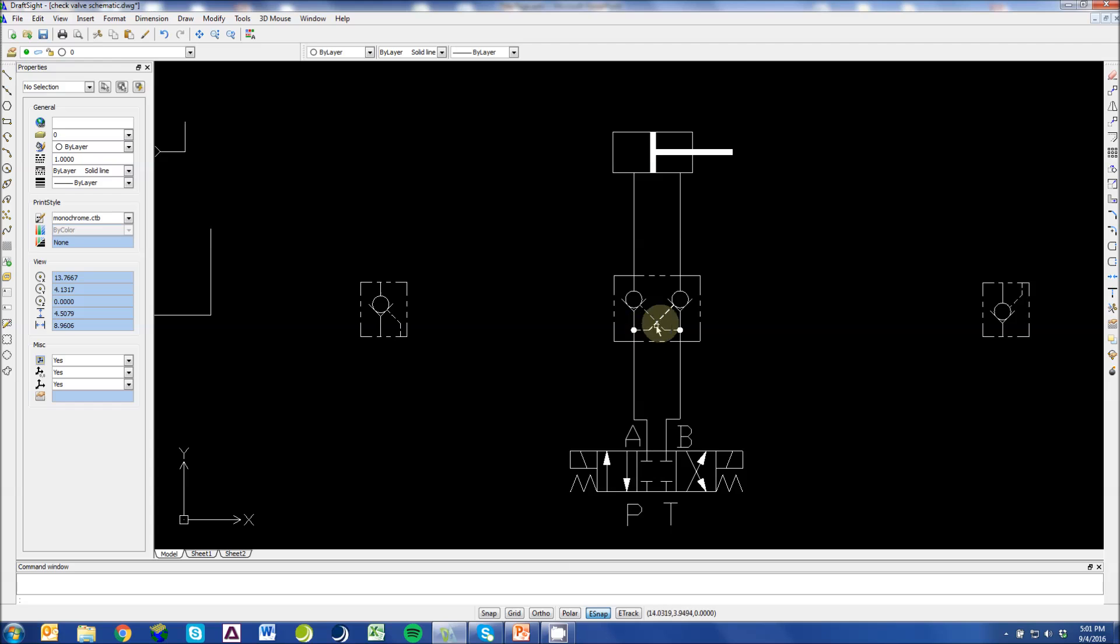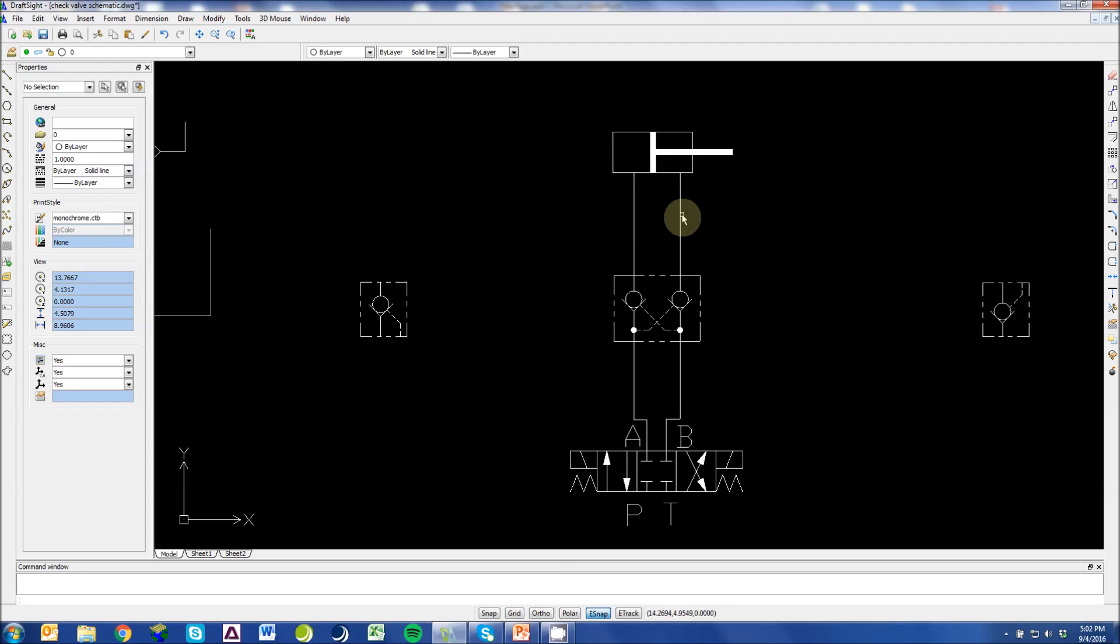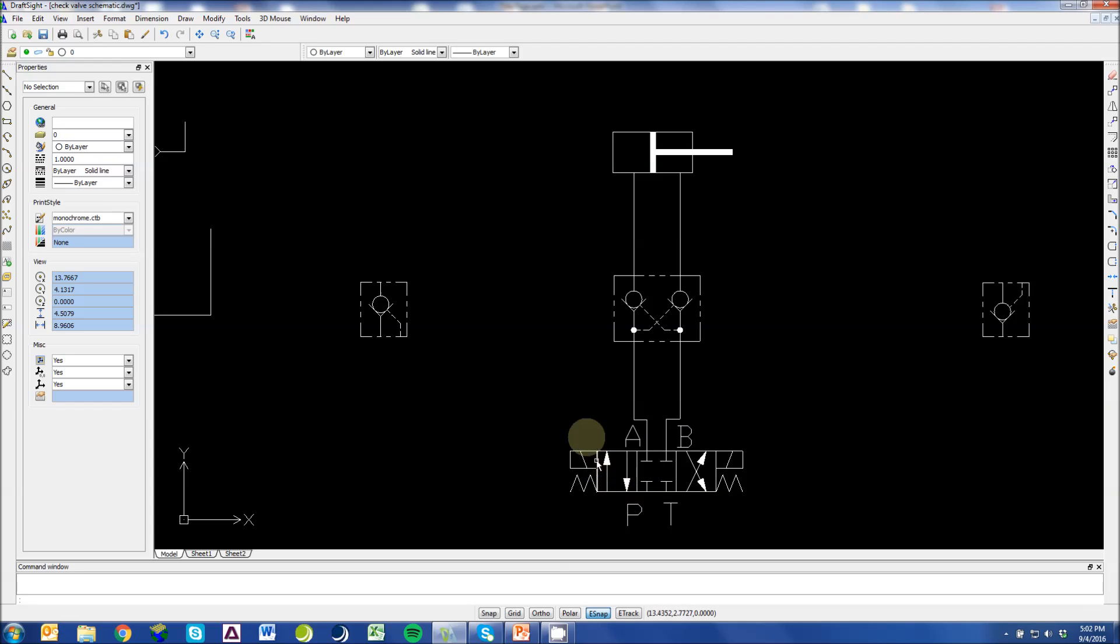It's blocked by this check valve, so that's why we have a cross-piloted line here that opens this check valve, allowing that flow to now escape into our B line. Our B is now traveling to T because we've energized this solenoid.